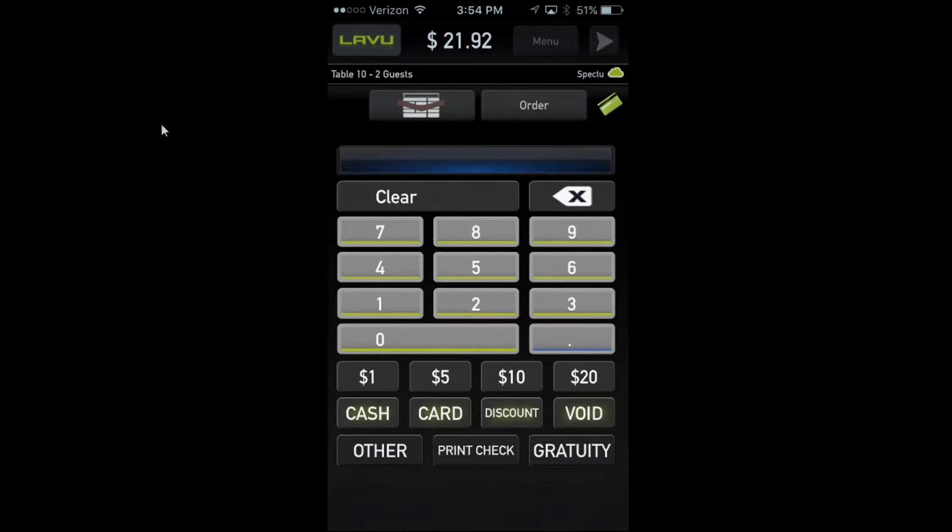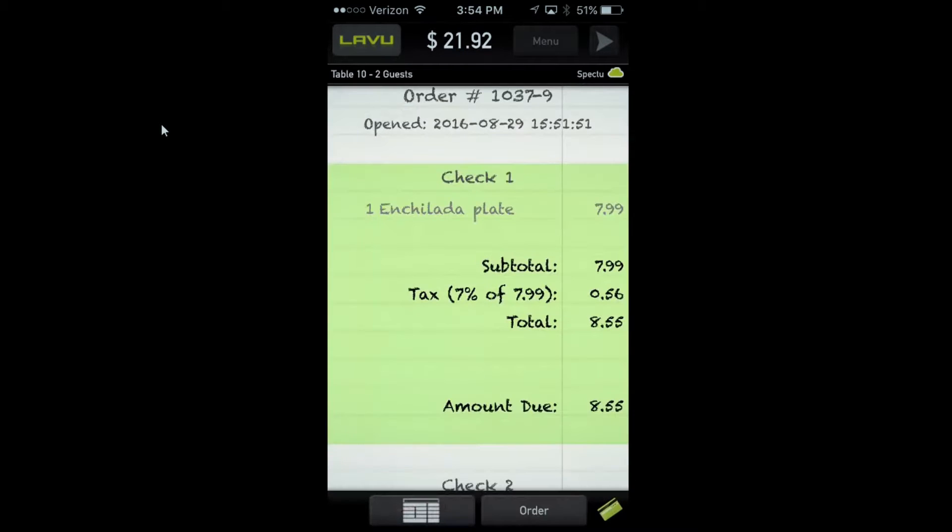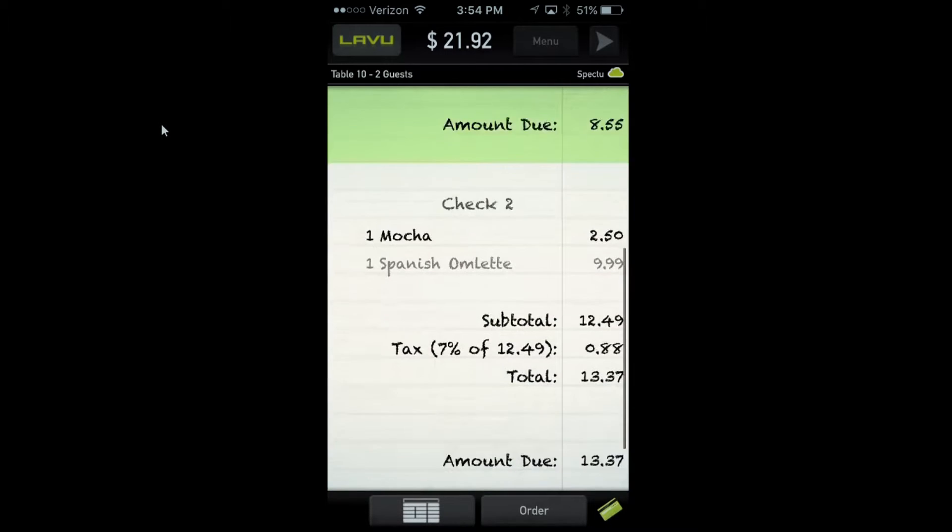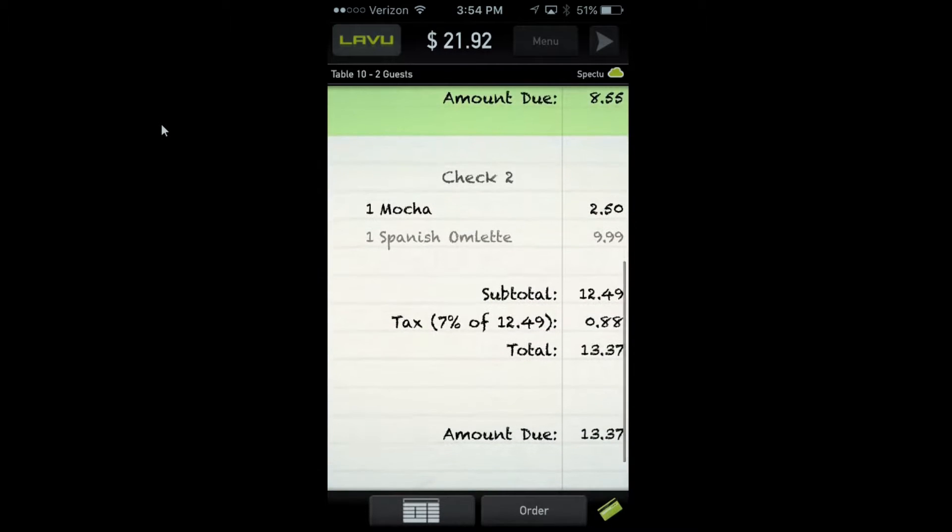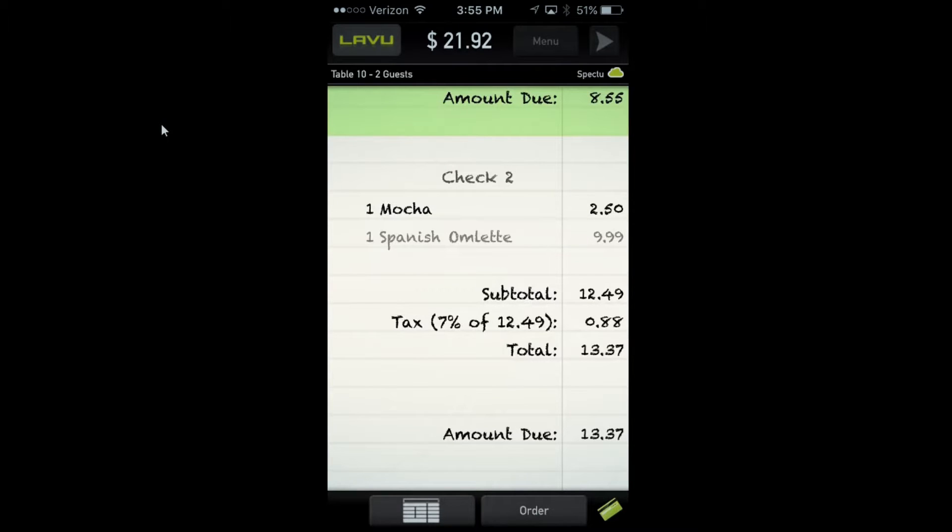As EMV and chip cards become more prevalent, we're going to see an EMV chip card option so it can be done at the table. On our website we do have the PayPal swiper which allows you to do EMV at the table using your iPhone or iPod, which is another way to be EMV compliant.